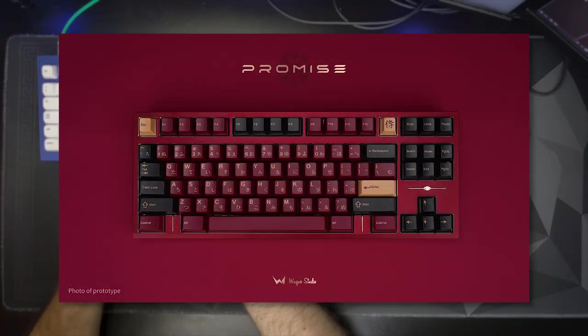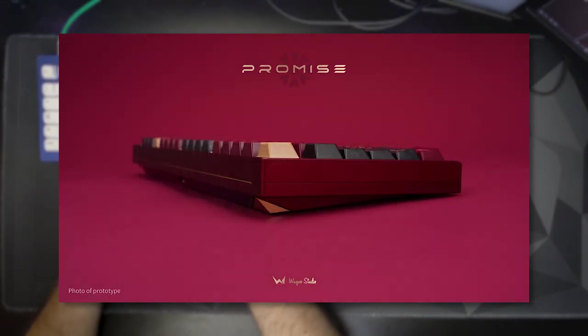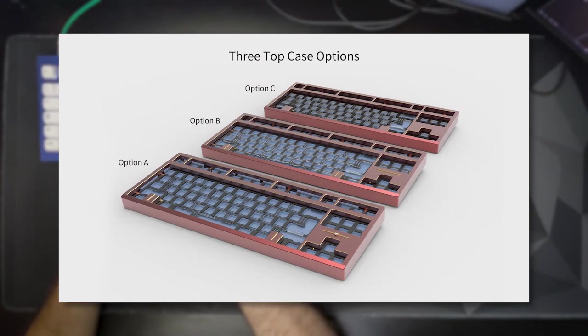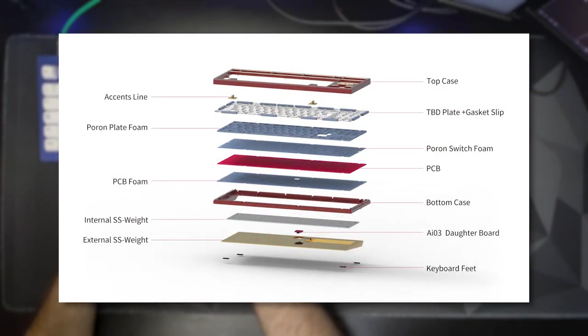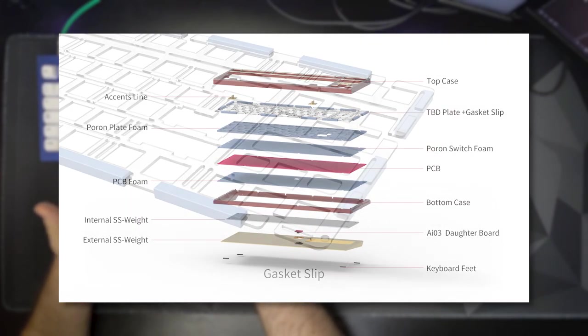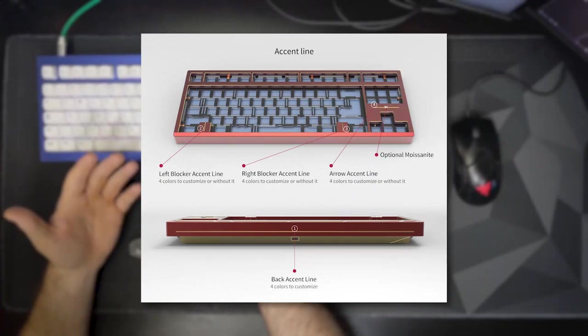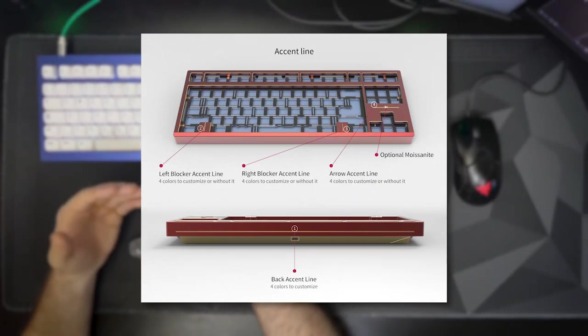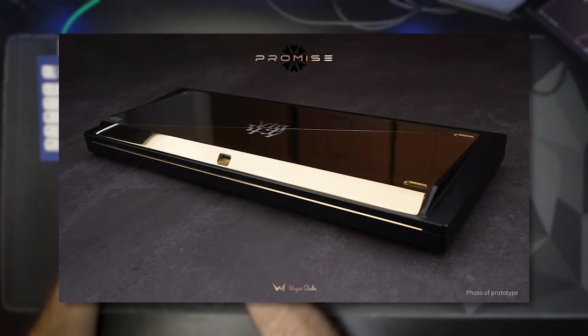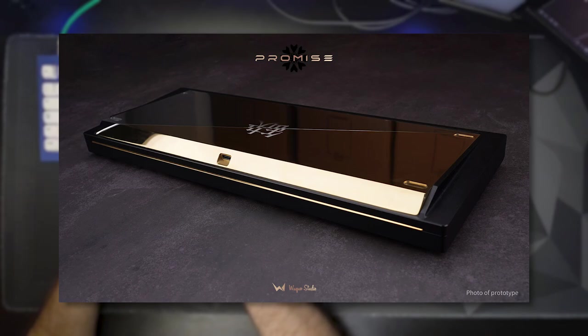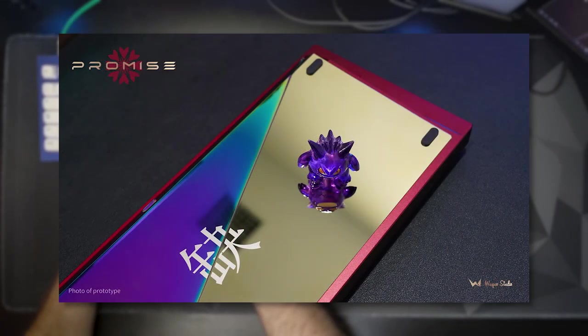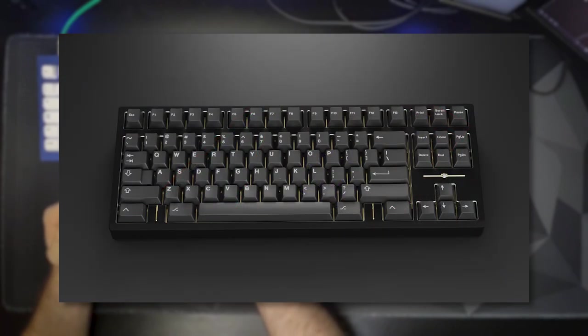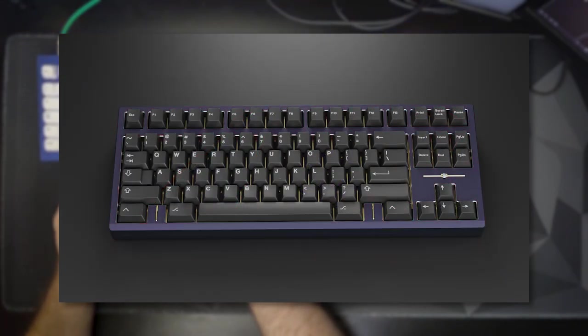Wu Chui Studios is going all in with the Promise 87. This is a new flavor of overkill with three different versions of a Winkeyless TKL, though they have mentioned they're considering doing a Winkey version based off of user feedback. The board features PVD gold accents and even a moissanite gem accent on the highest end version. The bottom weight is split into two parts and is intended to be two-toned. There are three different material finishes you can do with that. They're aiming to offer nine different case colors.